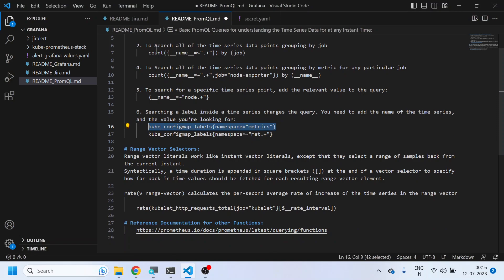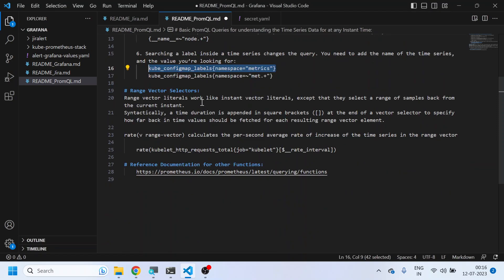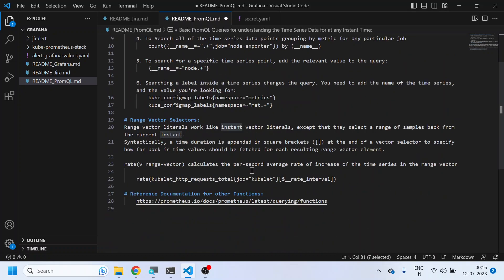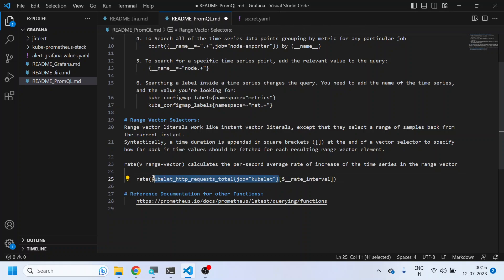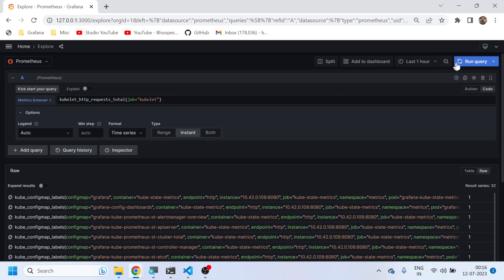And this is all about doing the filtration and counting all the matrices. Now we have certain range-level selectors also, because all the work we were doing for any instant of time, but this is a time series data. Ultimately, we need to find out a range vector. I'll just run you this query to calculate the rate of this metric at a particular instant in a second.